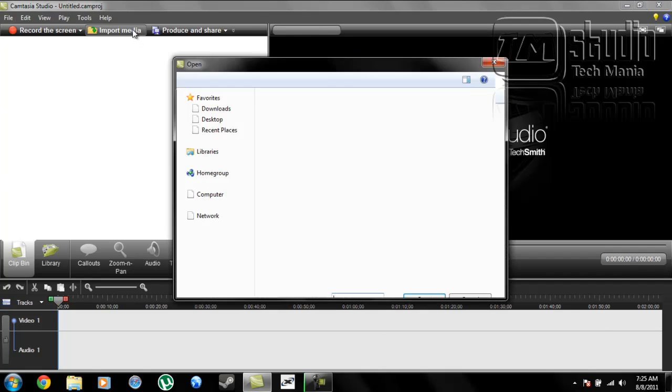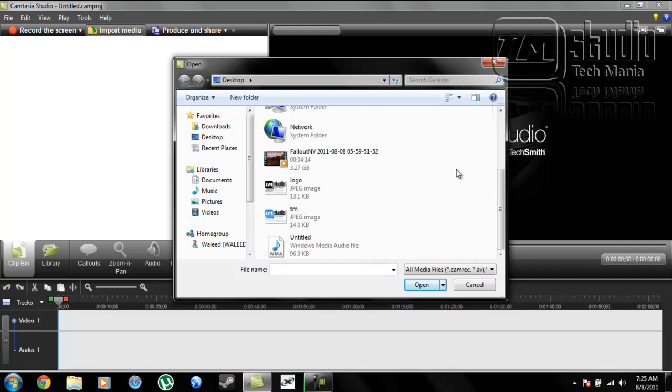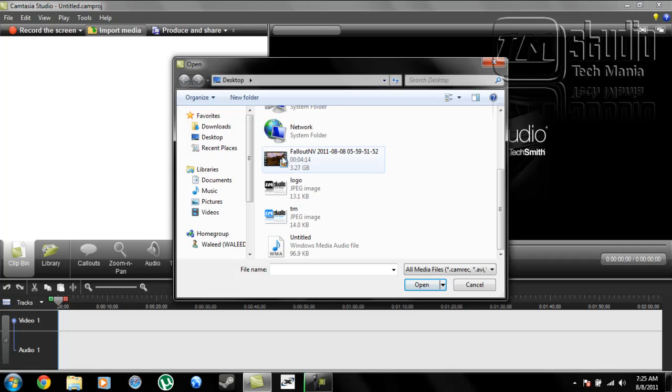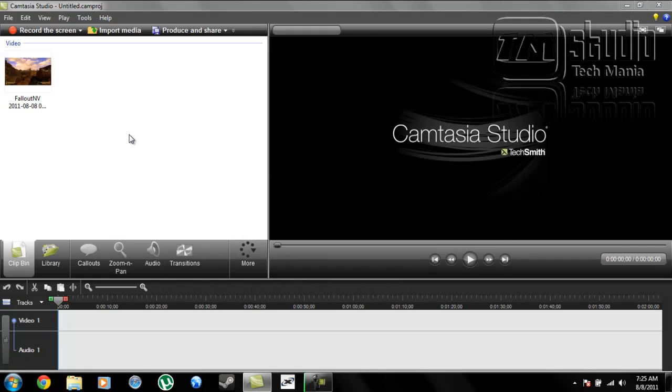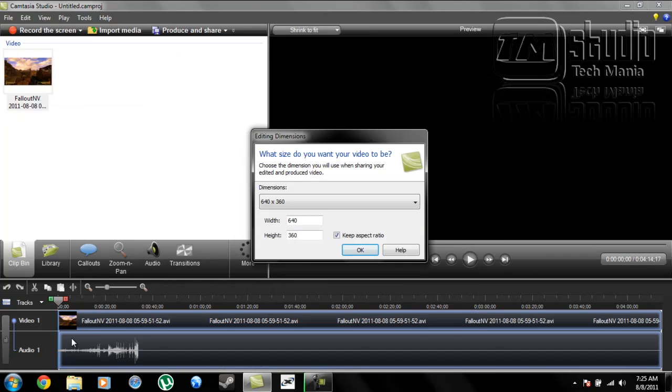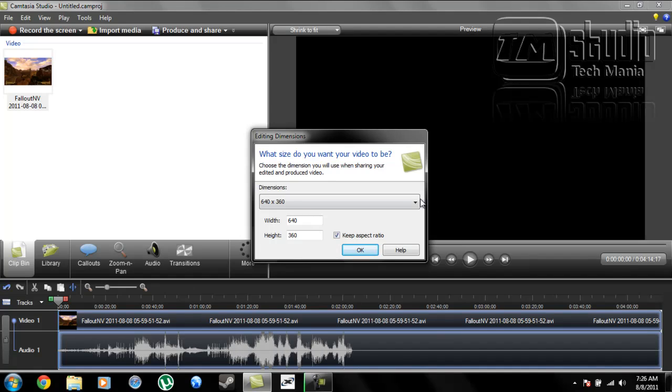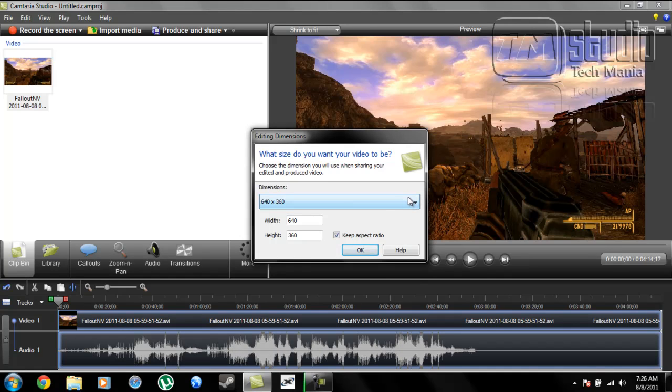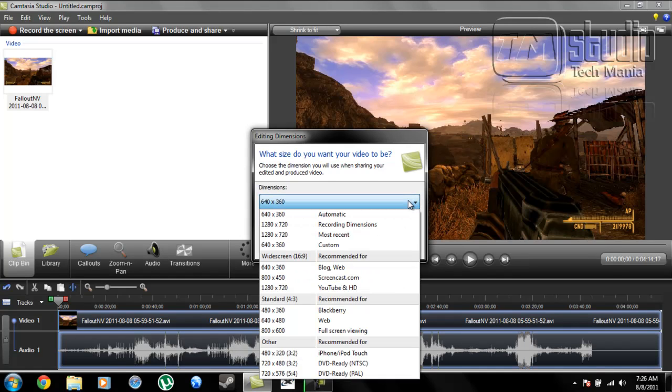Click on Import Media and select any video you want to put your watermark on. In this case, I'm using a Fallout video. Just drag it here onto the video track. To get the best